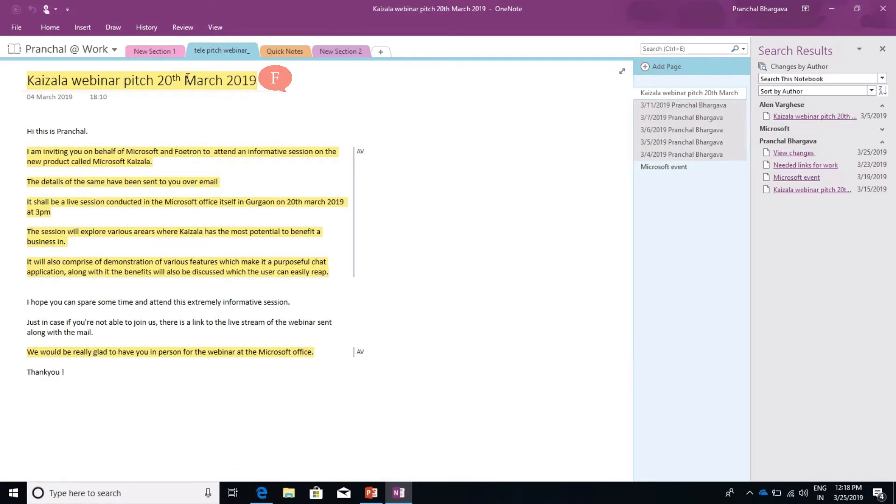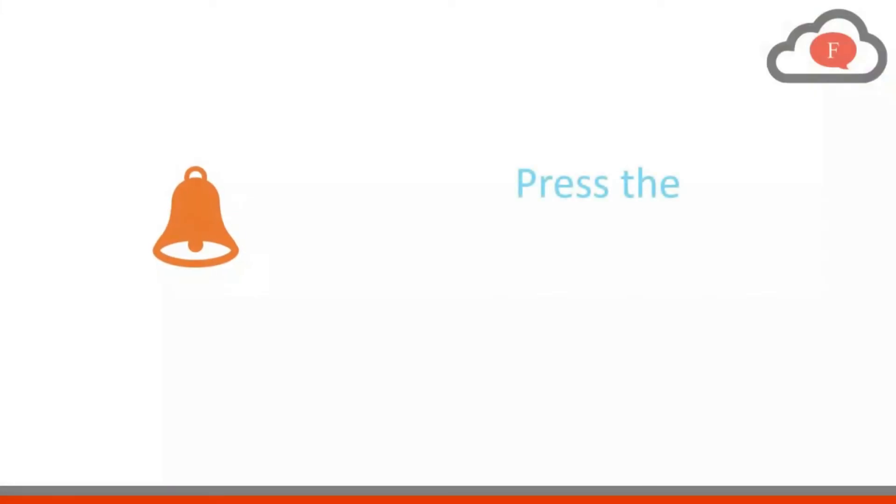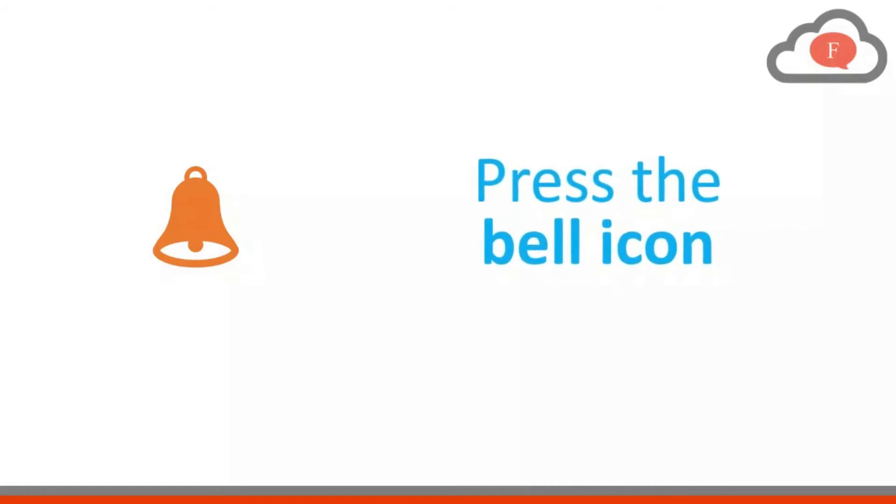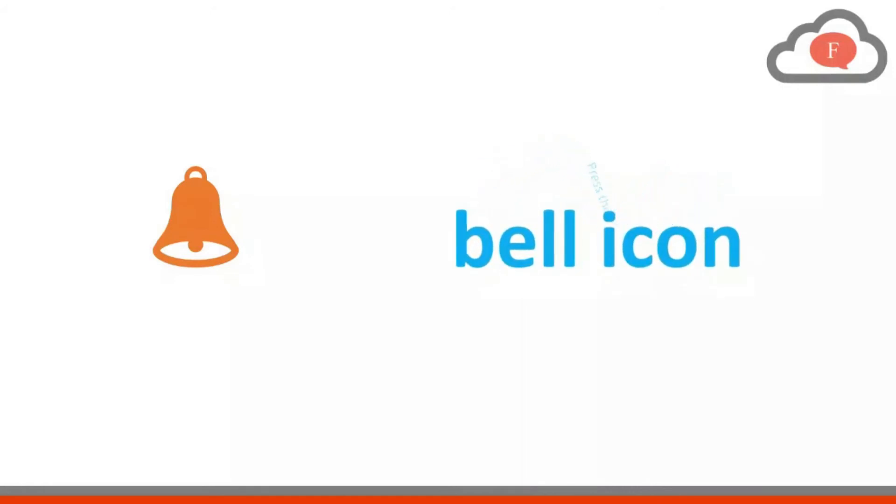This is one of the most interesting features OneNote provides, and to know more about the features, we have a lot of videos coming up. So stay tuned to Fortran Cloud Academy.